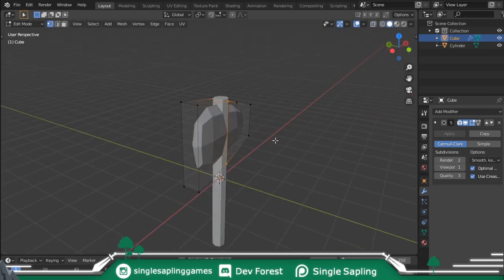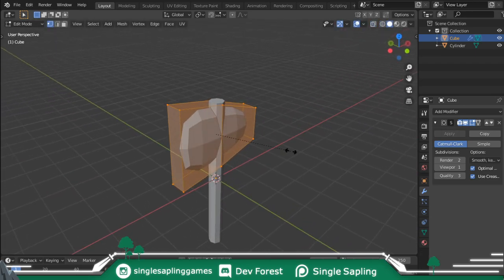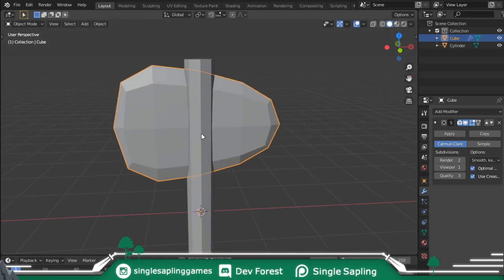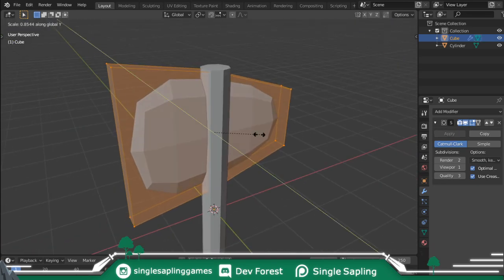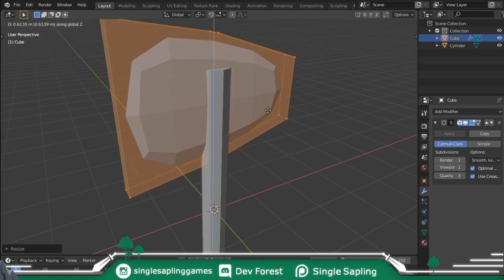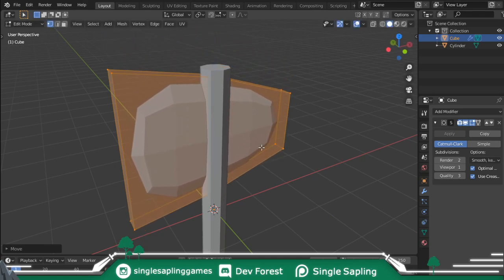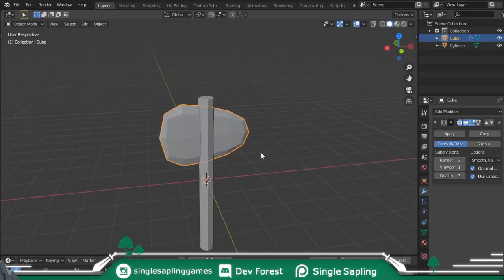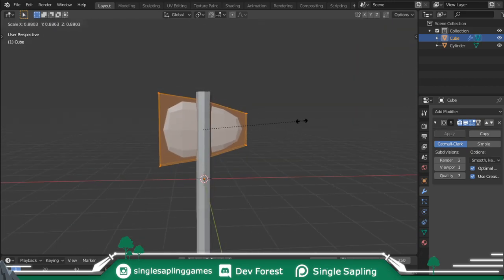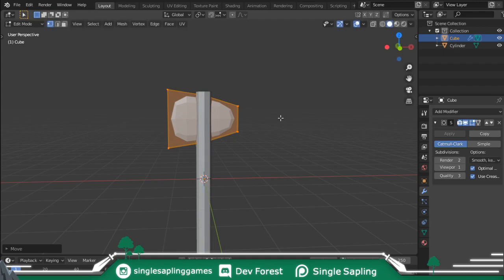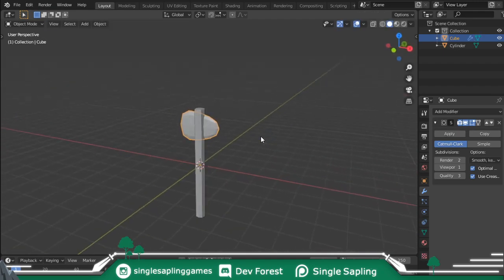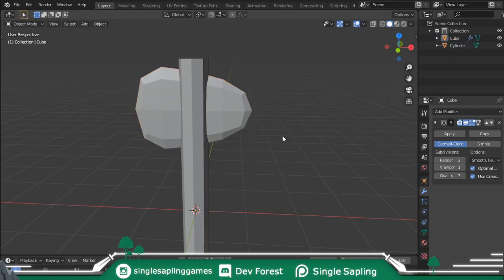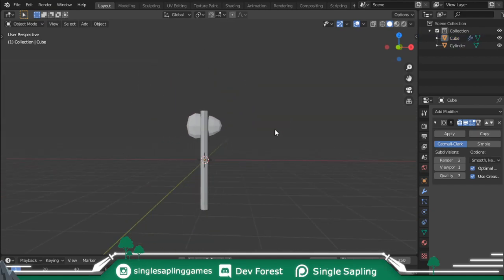You can go for a really wide stone or a really smaller one, but I'm going to go for something like this. Once you have it, press S and Y to scale on the Y axis so it's kind of clipping through your stick, and then you can move it up. I'm going to scale it a bit because I think it's too big by just pressing S, and then scale it on the Y axis a bit more like that.